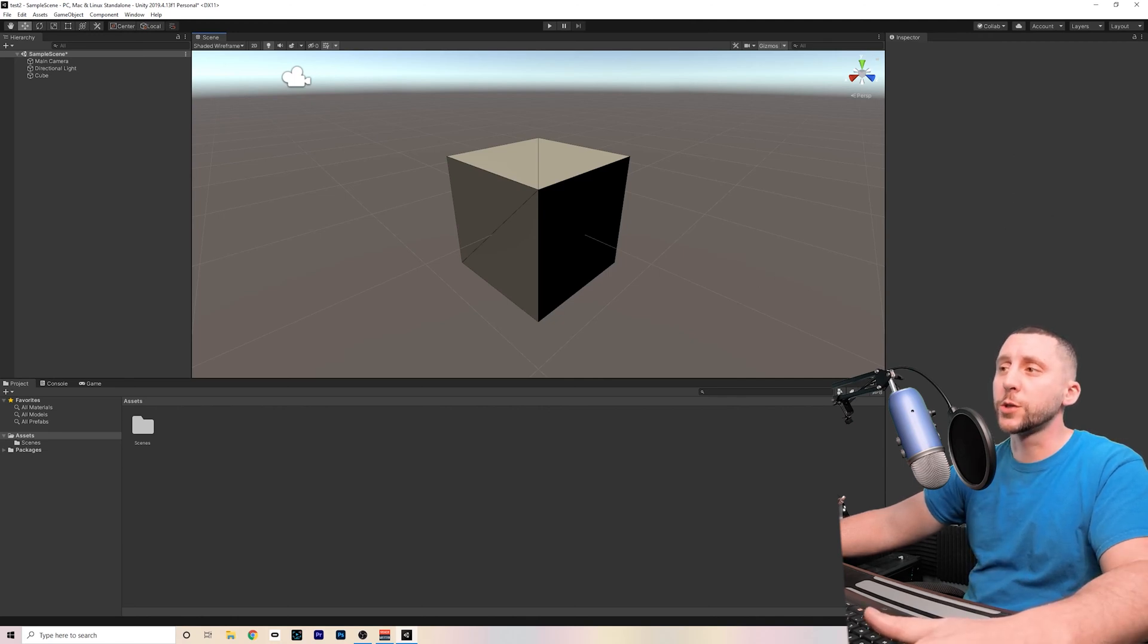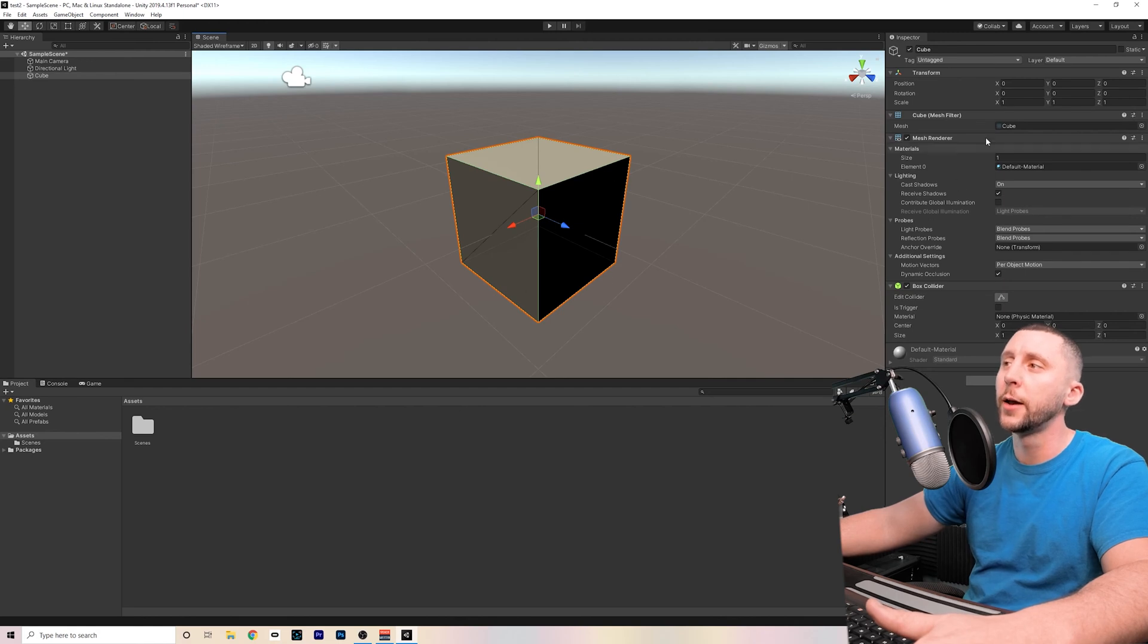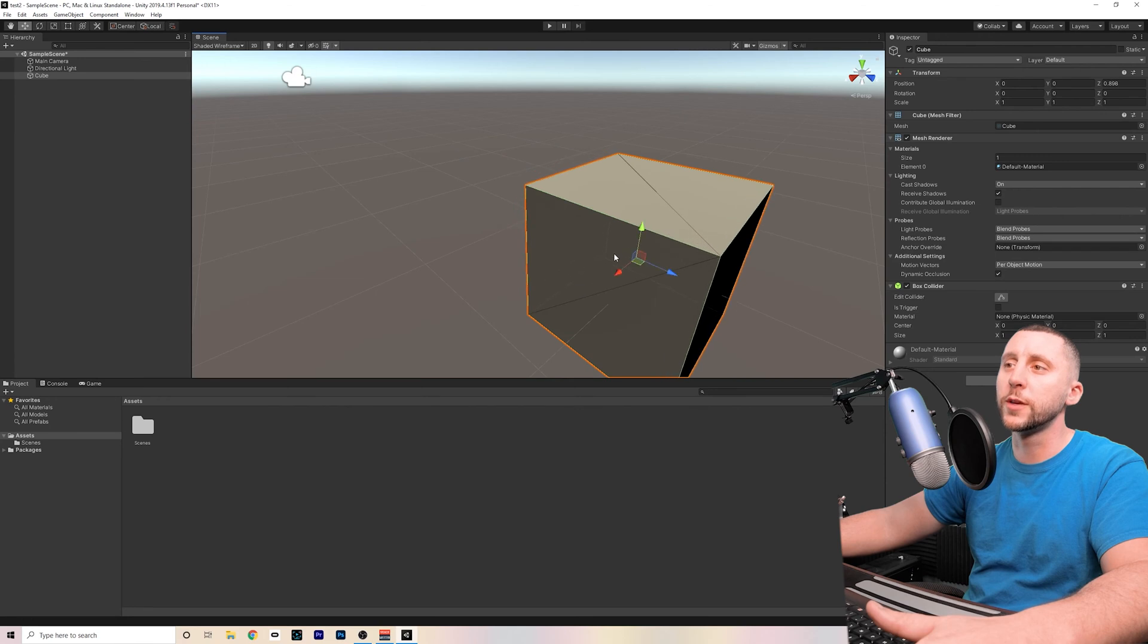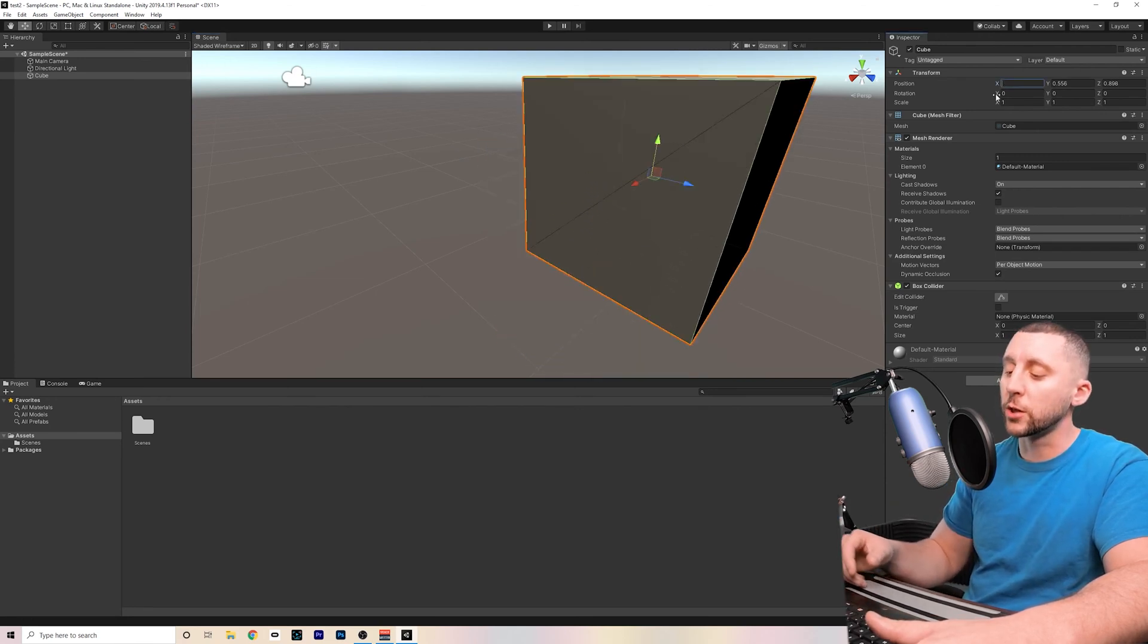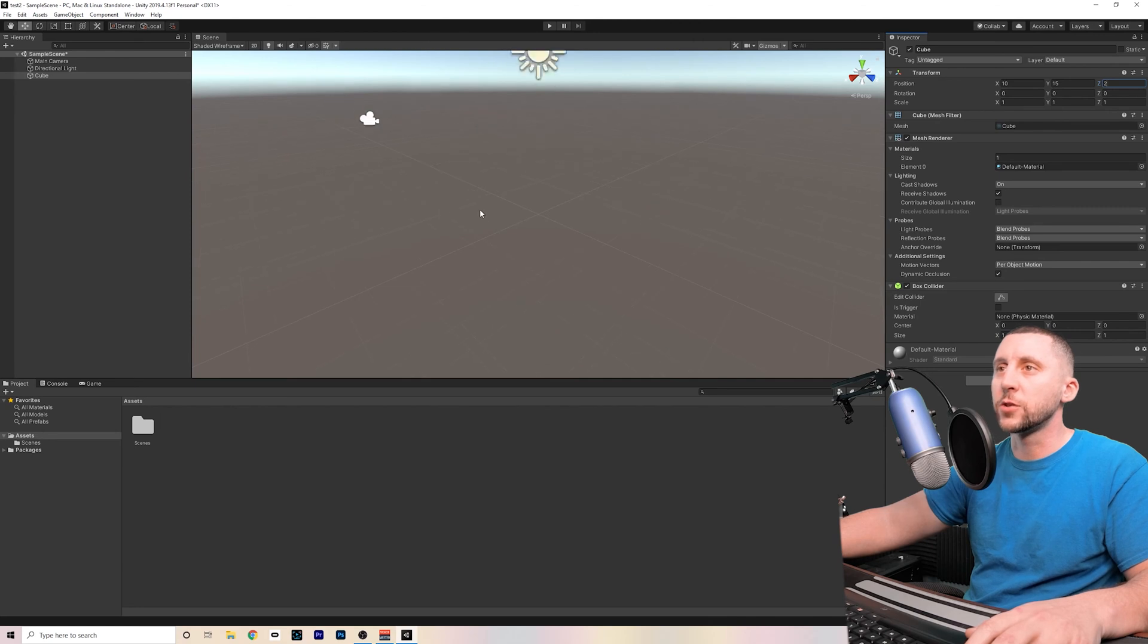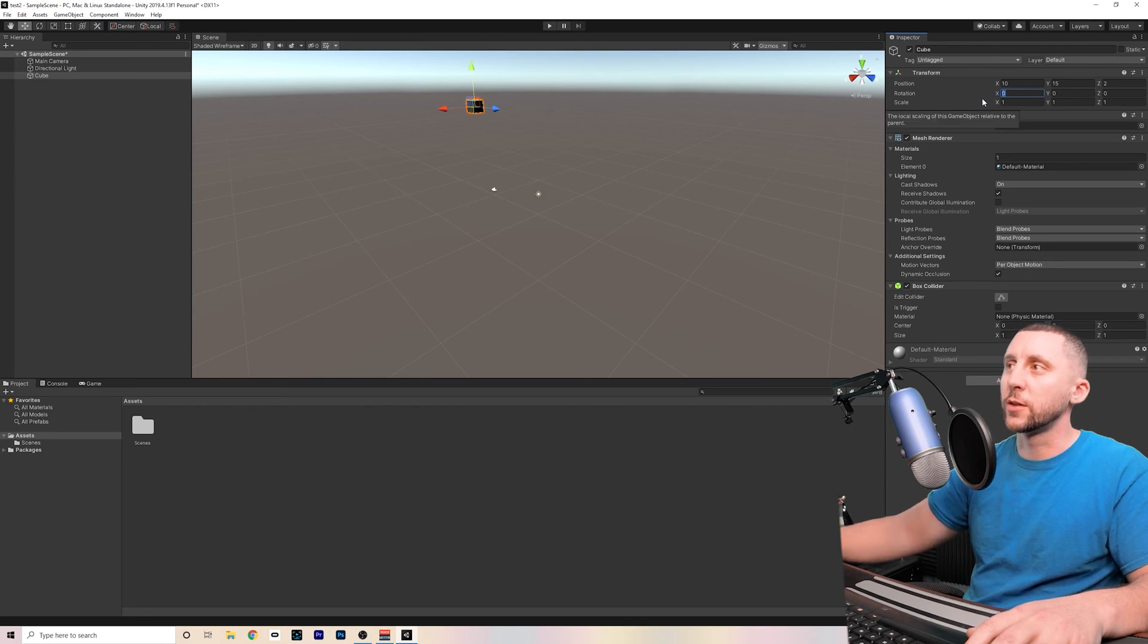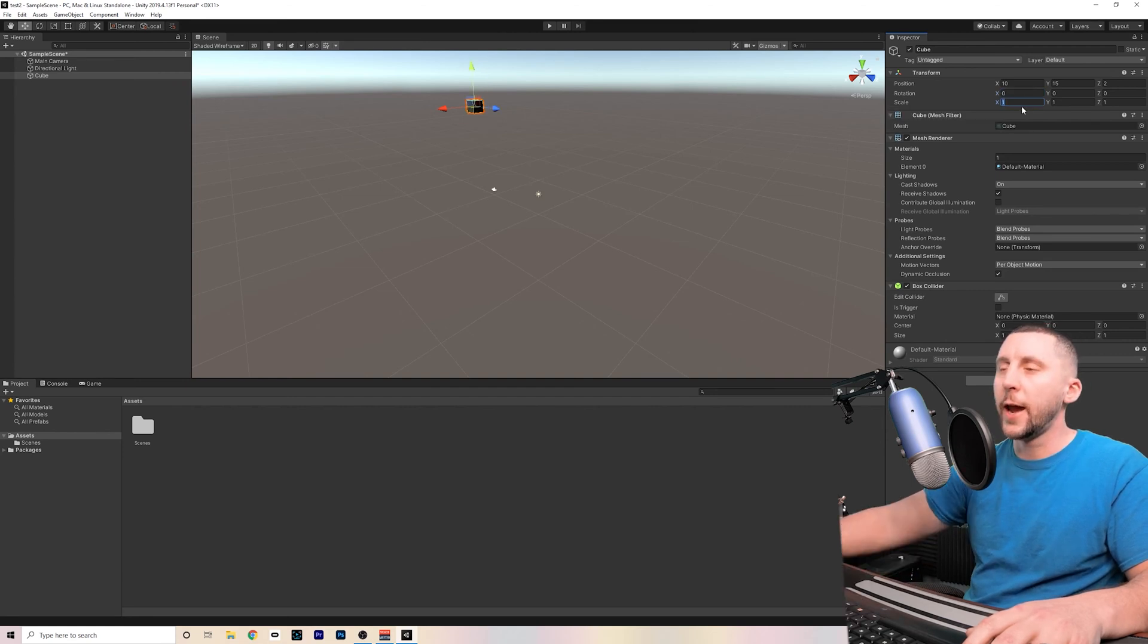On the right side, you have the inspector, which is going to tell you all the different properties about your objects that are in your game. So as an example, I created this cube. When I click on this cube, you'll see it's highlighted and it'll show you all the different options that you can change and all the properties about that cube. For example, not only can I grab these different arrows to move this in the game space, but I can also directly change the values of the position by entering in numbers in the X, Y and Z field.